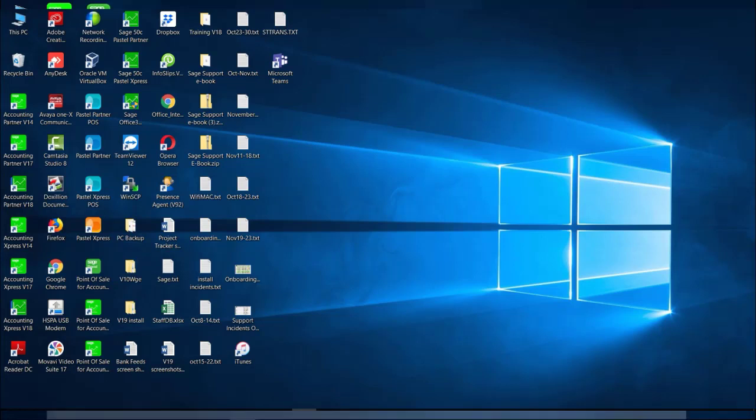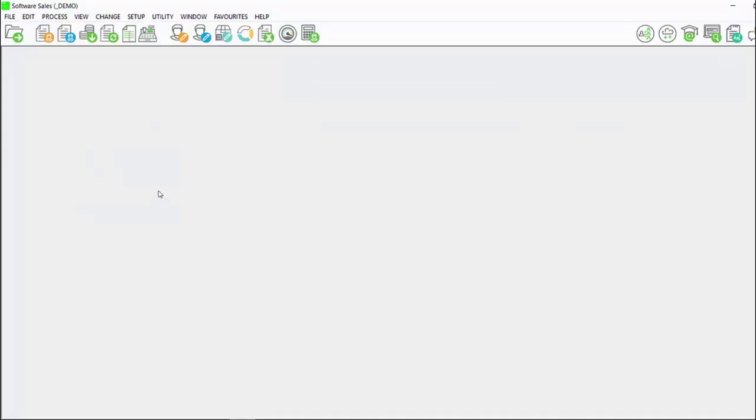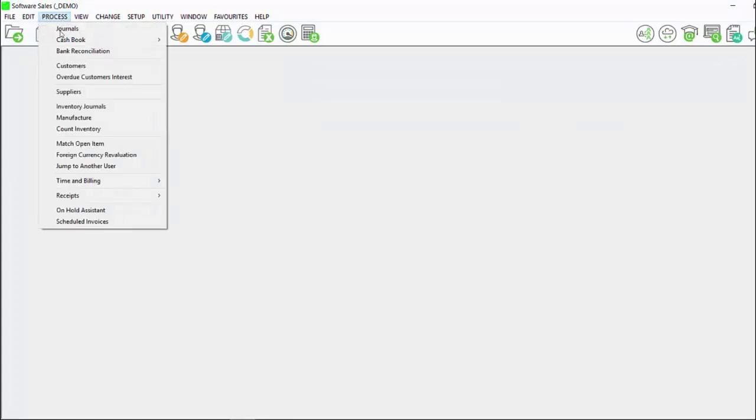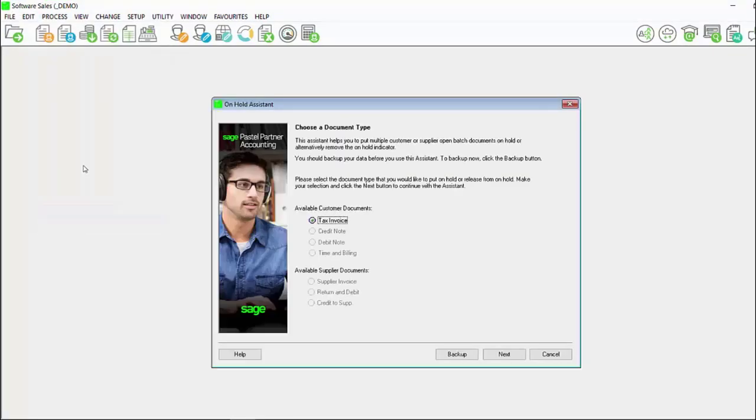Open your Sage Pastel Accounting program and open your company. Click on process, on-hold assistant. The on-hold assistant will open.